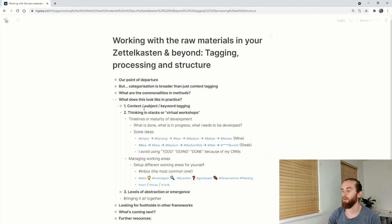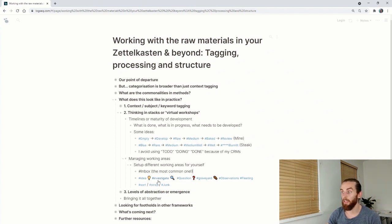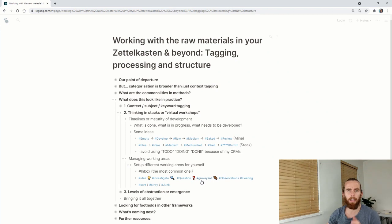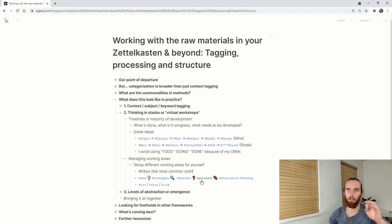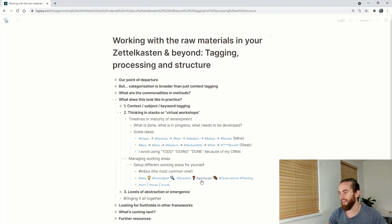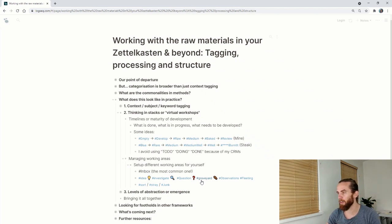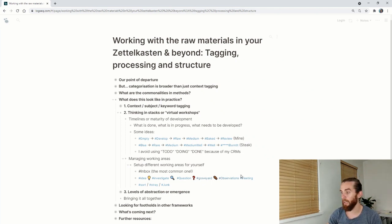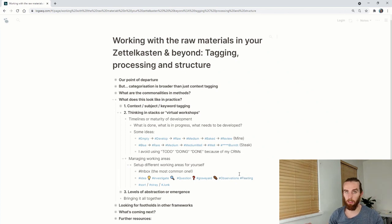Some other ones you can look at are ideas, things to investigate, questions. Graveyard is like a denotation of something that's moved, that's passed its life. It's dead and you don't want to delete it, but you just put it in graveyard. Observations and fleeting are some of the ones I've used before in previous videos.